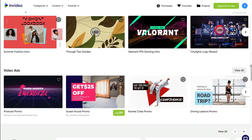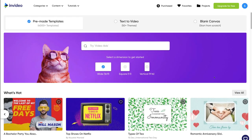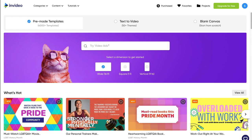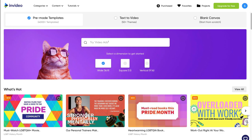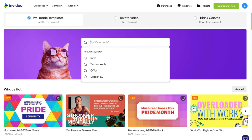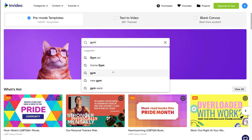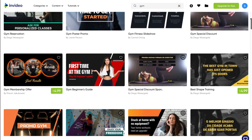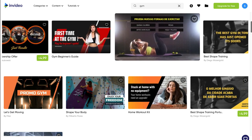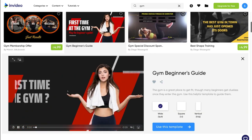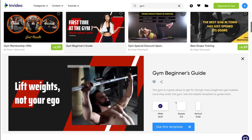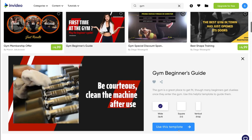Rather than scrolling through all the pre-made templates, you can navigate up to the search bar and type in a specific keyword related to the type of video you want to create. For example, if I want to create a video for a local gym, I can type in 'gym' and then select from the suggestions. Just like that, I can preview all the professional pre-made video templates related to the gym and select the sizing option that works for me.